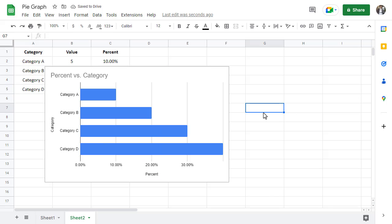And that about sums up how to create a bar graph and a pie graph in Google Sheets. Thank you so much for watching. I hope you learned something new and I will see you in the next Spreadsheet Life video.